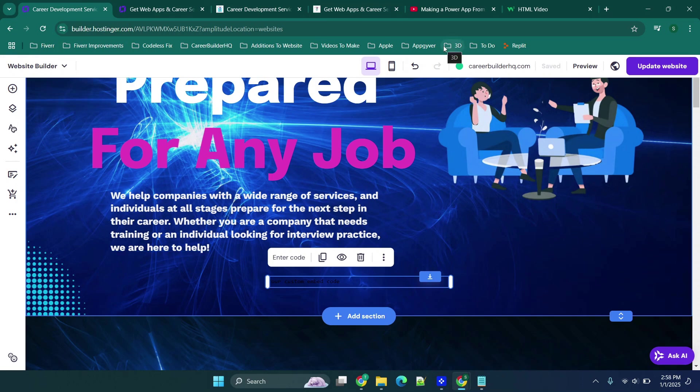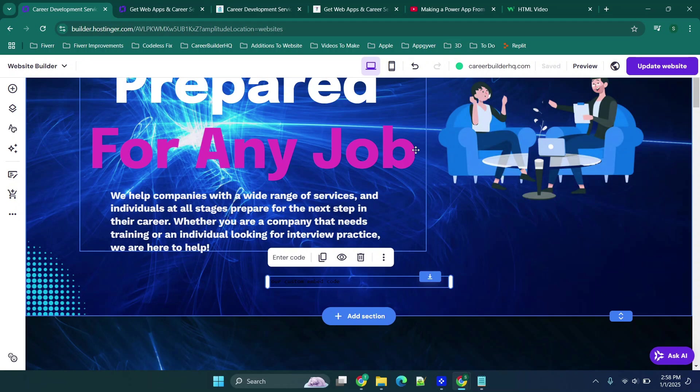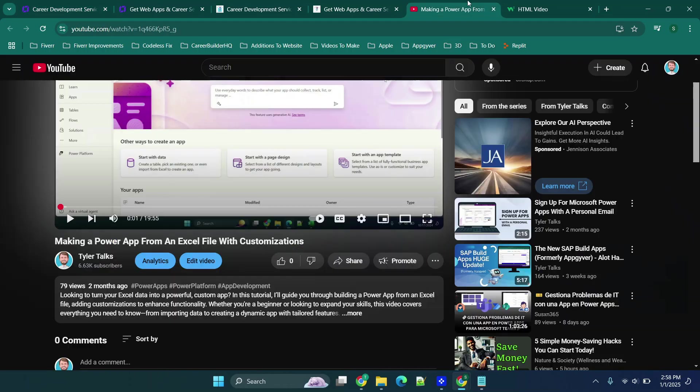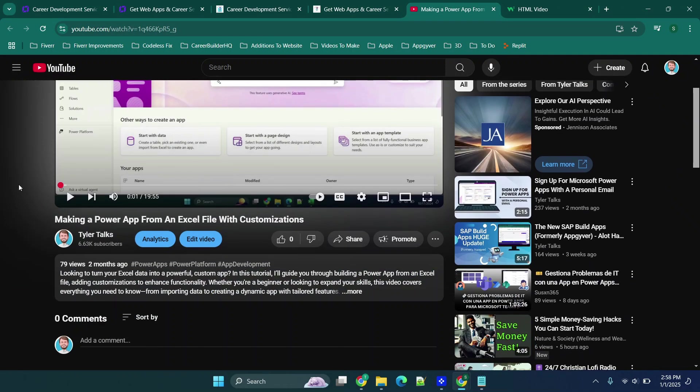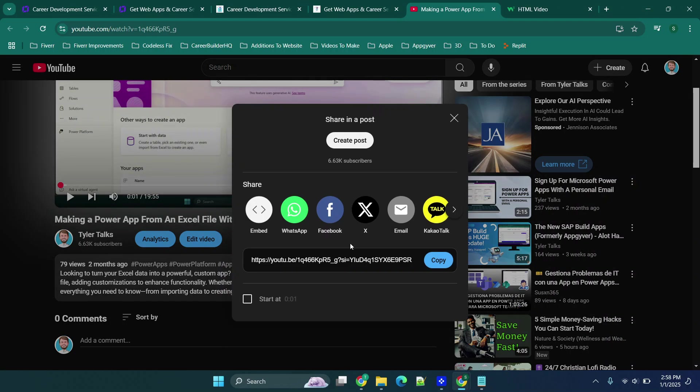Option two is embedding a YouTube video. So I made this video a while back on making a power app from an Excel file, so what I'm going to do is I'm going to click this share button.